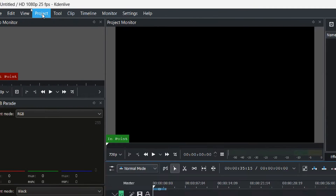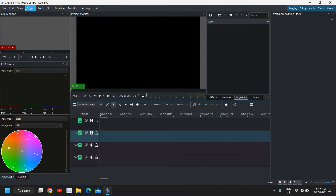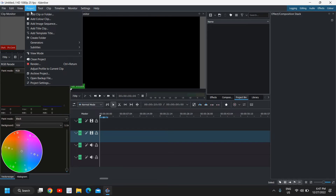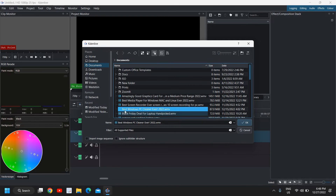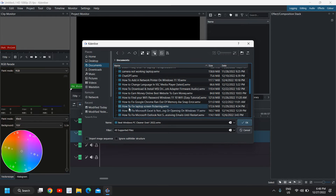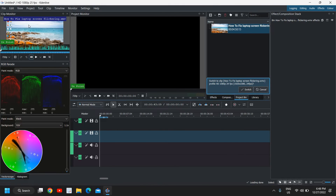Once you have opened Kdenlive, you need to go to the Project section at the very top. To import a video, you can also drag and drop right here under the clip monitor, but this will be more convenient — just go to Project, Add Clip or Folder. It will open up a dialog, and if you have videos in Downloads or Documents you can simply go there and select that video.